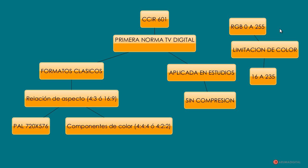En el sistema normal el rango es de 0 a 255. En este caso, la norma CCIR 601 nos limita, por sus características, a un rango de 16 a 235 en cada canal. Con lo que a la hora de generar material específico —sólidos de color o formas de color en After Effects o en otros sistemas— tendremos que tener en cuenta esta característica. Es bastante importante esa limitación de color.